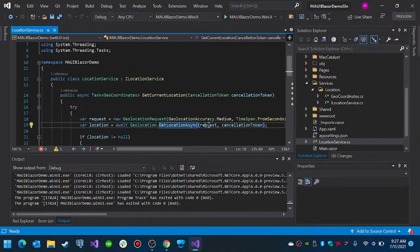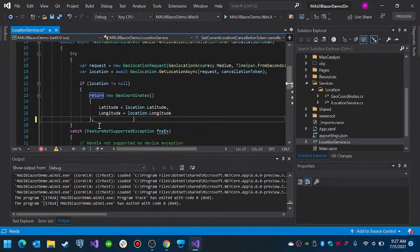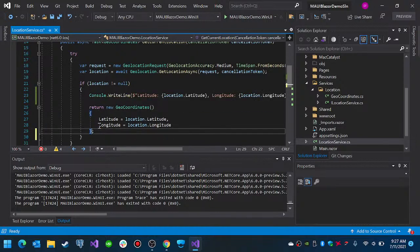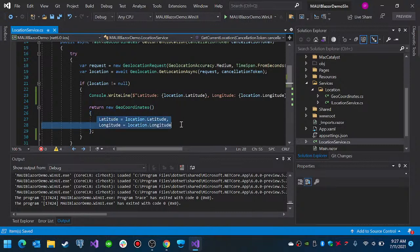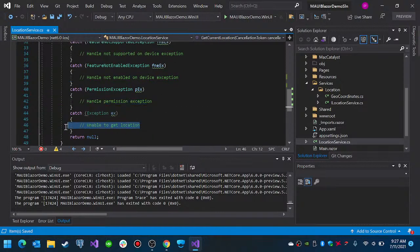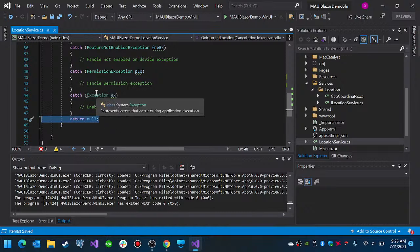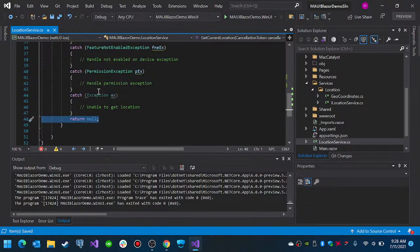We use the GeolocationRequest, then we get the location. If the location is not null, we return the GeoCoordinates with the data retrieved from the location object. If you want to handle exceptions, you put the code for whatever you need to do when an exception occurs. Otherwise we just return null — throwing exceptions in mobile applications isn't really ideal because we need to make sure the application does not crash.